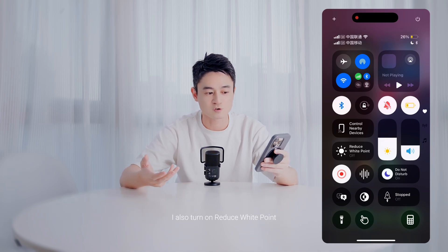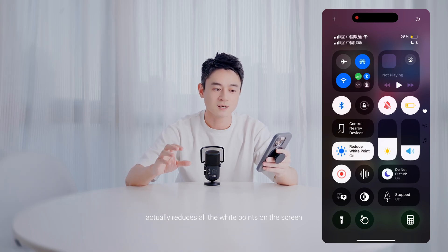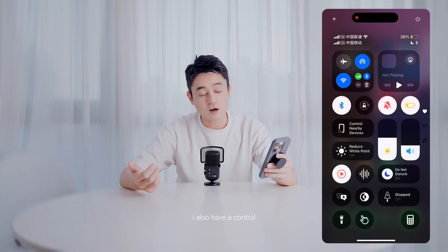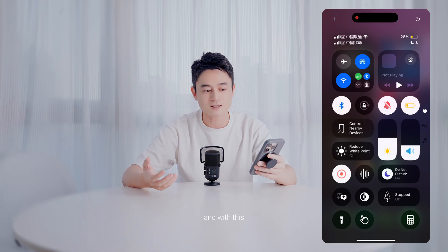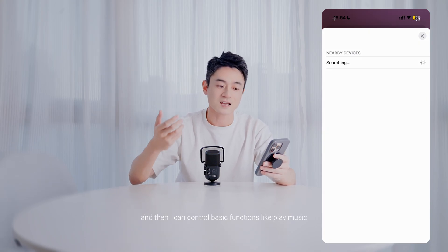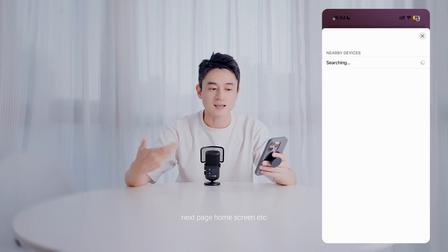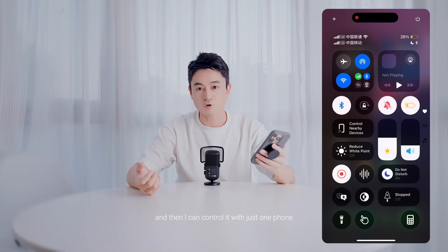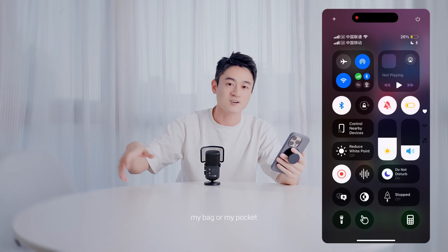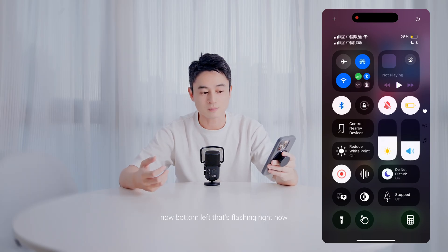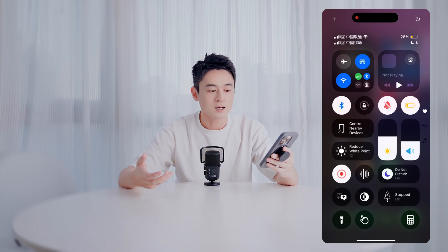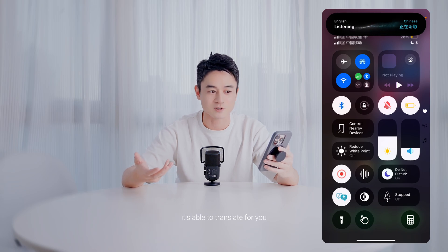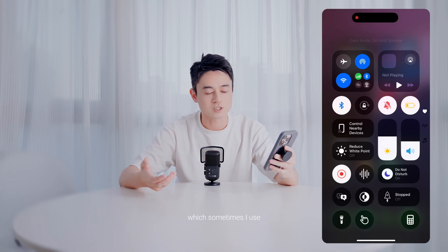I have a Control Nearby Device toggle because I sometimes use two phones — with this I can search for nearby iPhones with the same Apple ID and control basic functions like play music, next track, and home screen, without taking that phone out of my bag. On the right I have brightness and volume. Bottom left has the record screen button and memo. I also have a translation button, which is really helpful depending on which country you're in. And I have a toggle for dark mode and light mode, which I sometimes use.